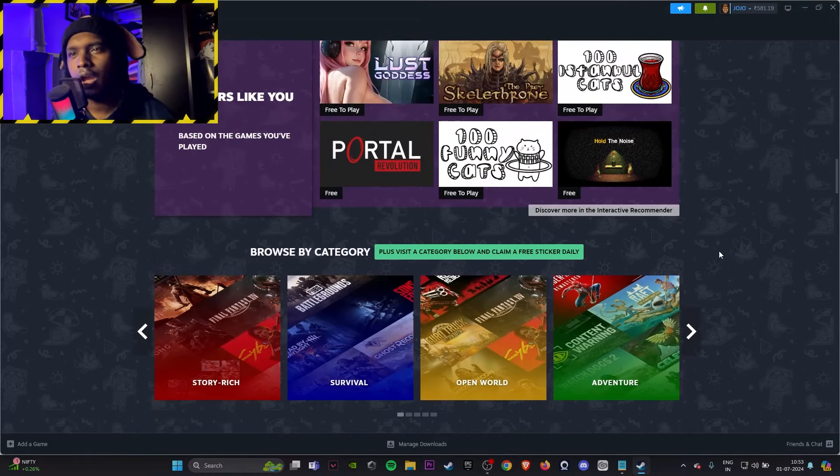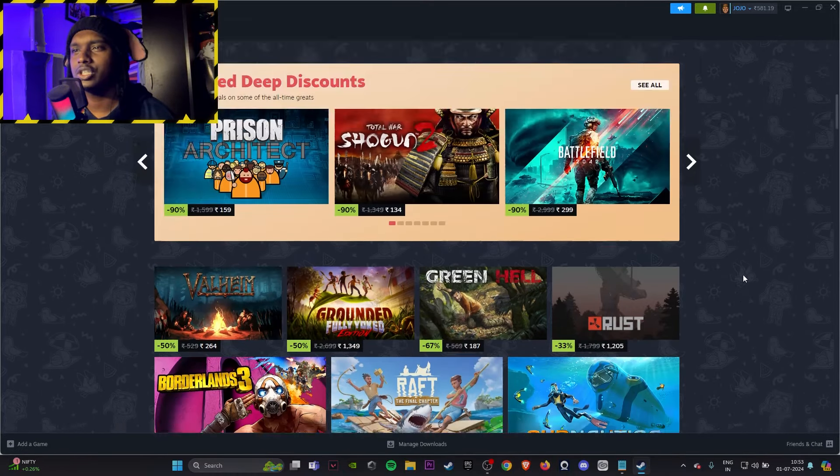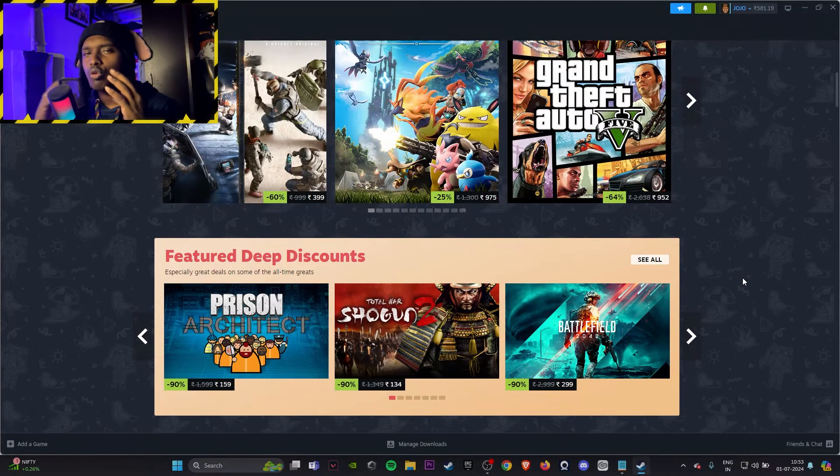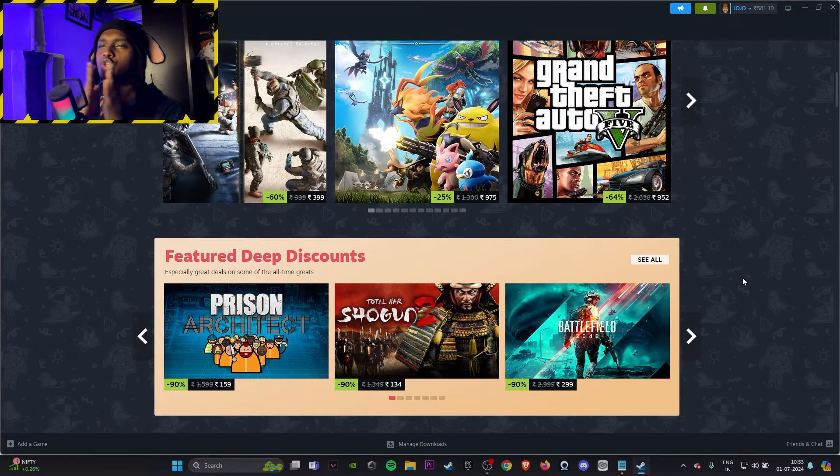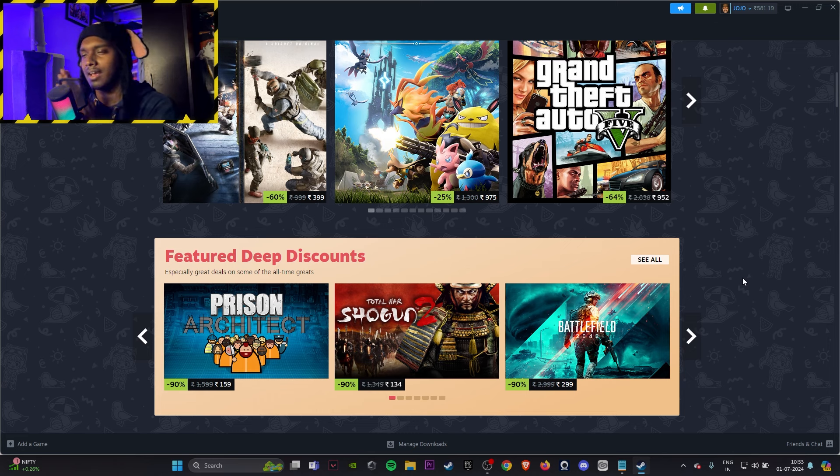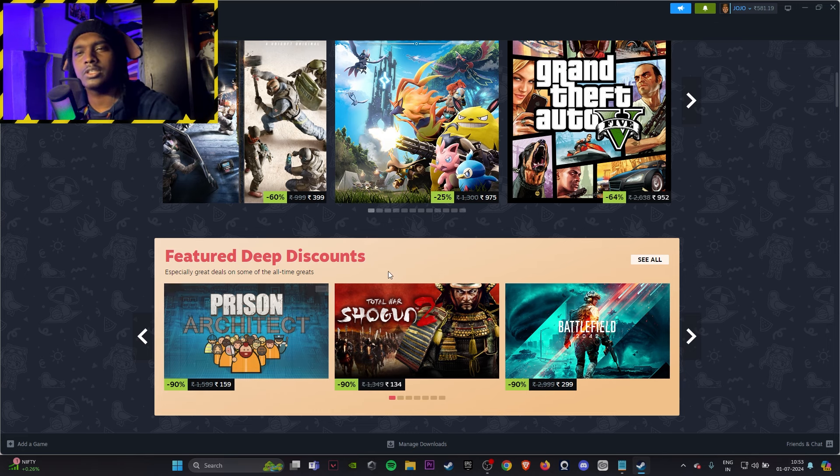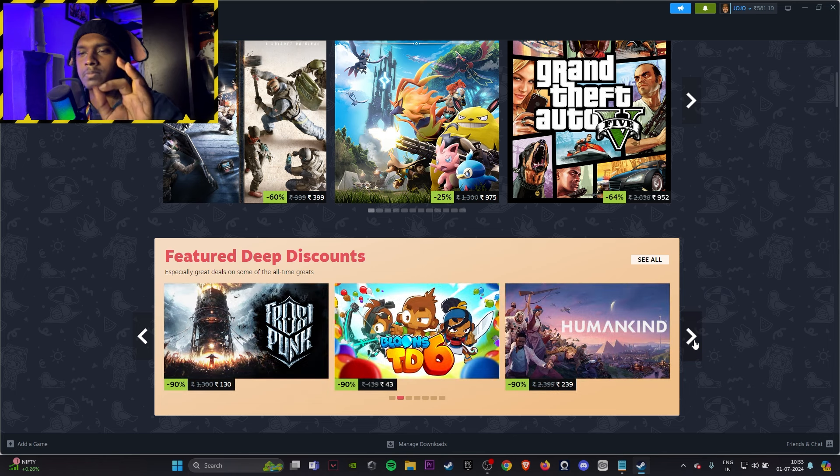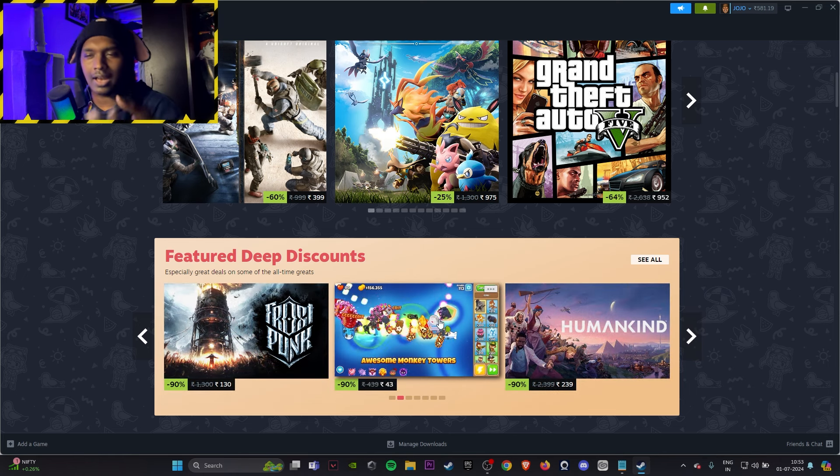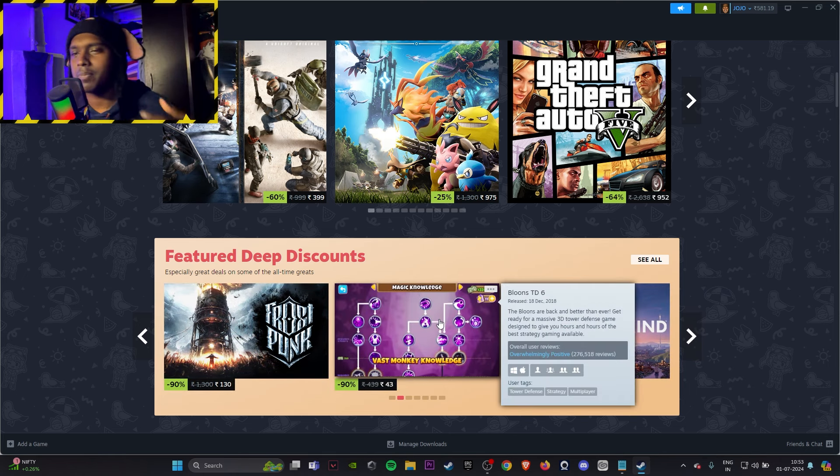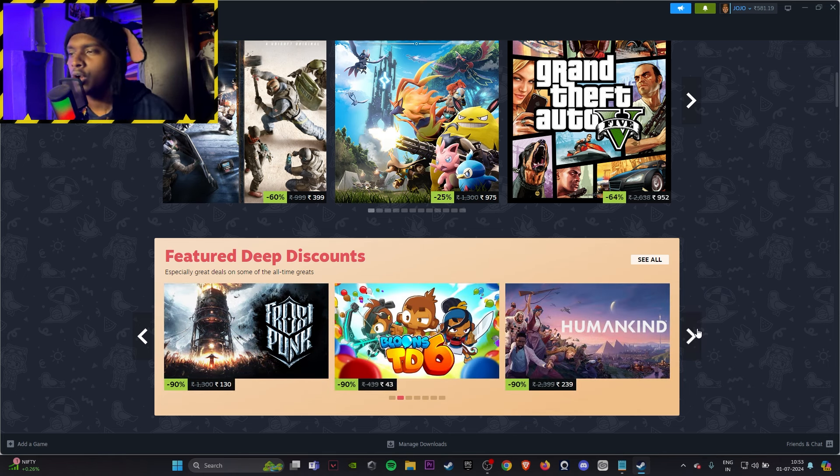At the end of the day, what I can suggest to you is if you have some change left, like how you go to shopping and you shop everything and you have like a budget round figure and you want to round it up, go to the featured deep discount section, check some of the cheap games. Bloons TD6, if you have played Plants vs Zombies, go buy that.